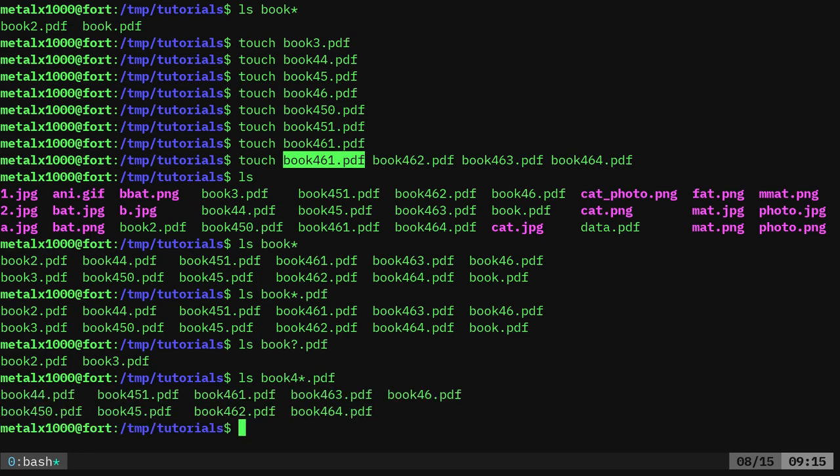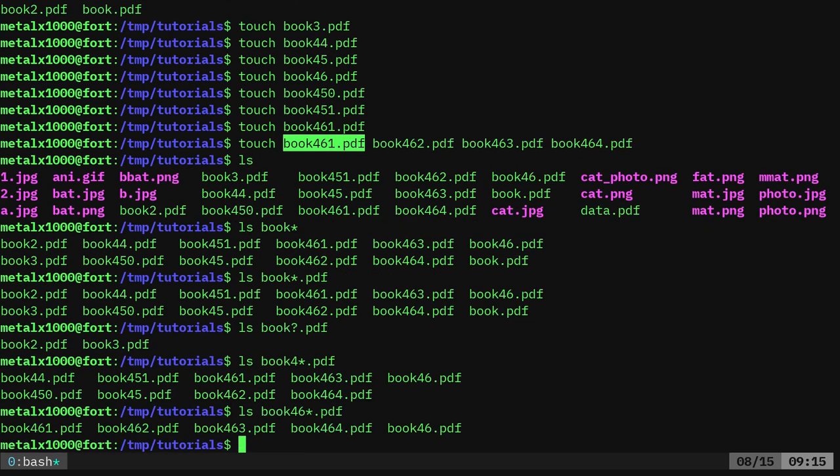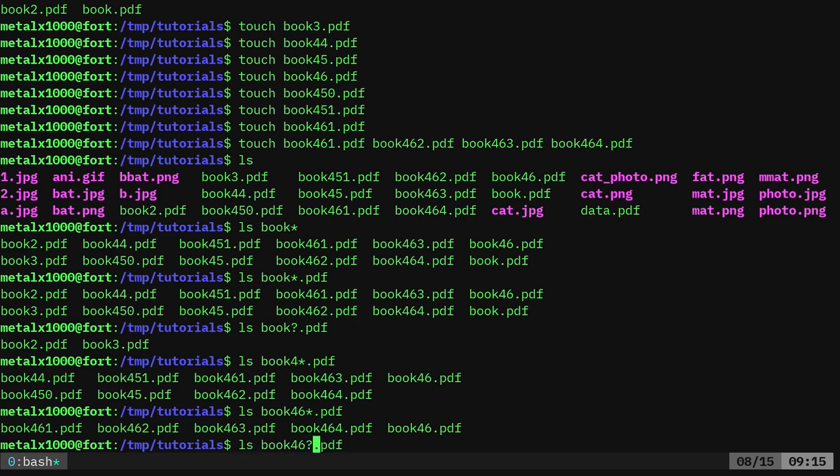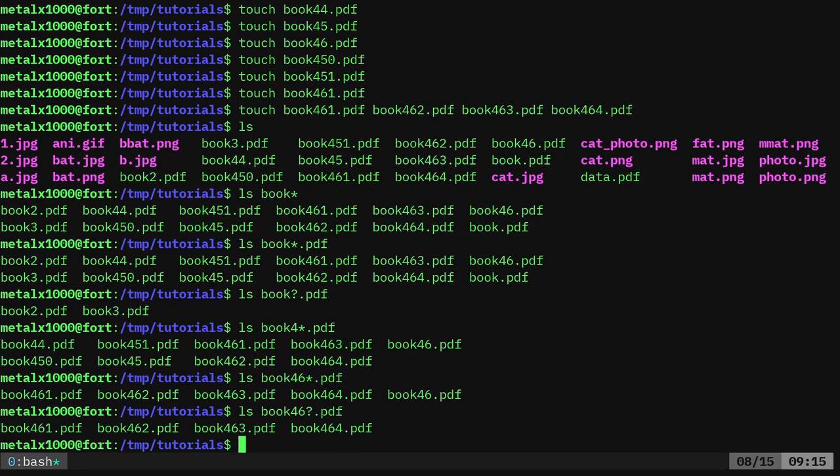I can say anything that is book four whatever. So it's going to give me 44, 45, 450, 51. Here I can do six and it's going to give me anything that has 46 that includes number 46. But if I only want things in the 460 range, I can change this to a question mark.